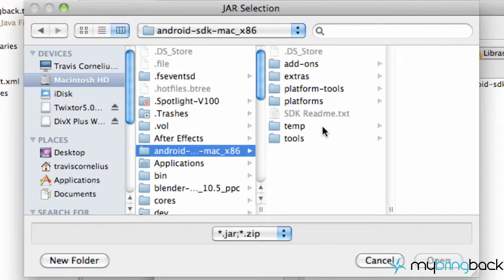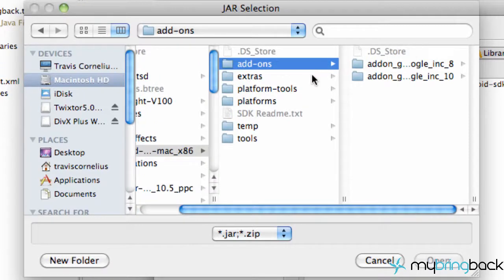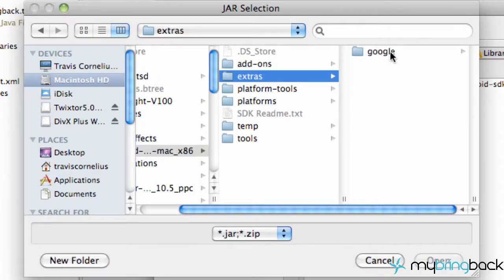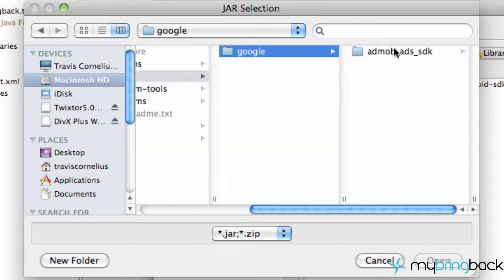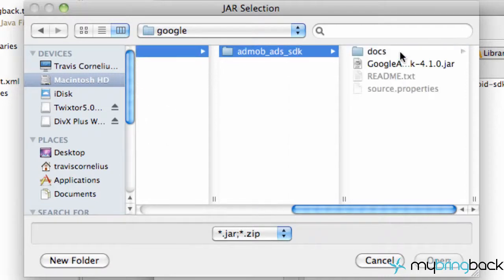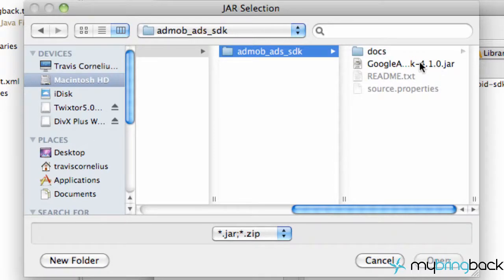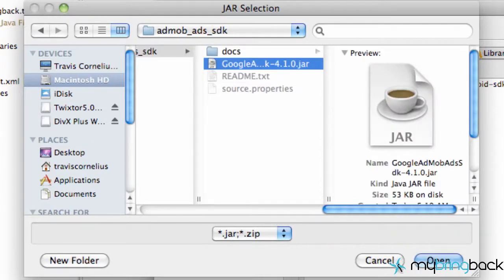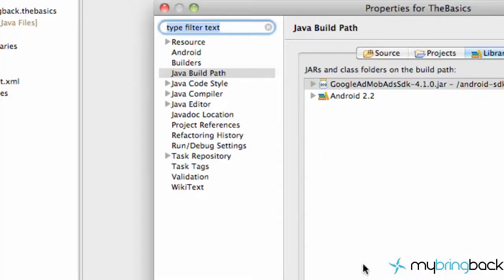Then go into Extras, I believe, or it's Add-ons, let me check. It'll be Extras. And then under the Google folder, there's the AdMob Ads SDK. Click on that. And as you can see right here, here's our jar file that we're looking for. So hit that, hit Open.